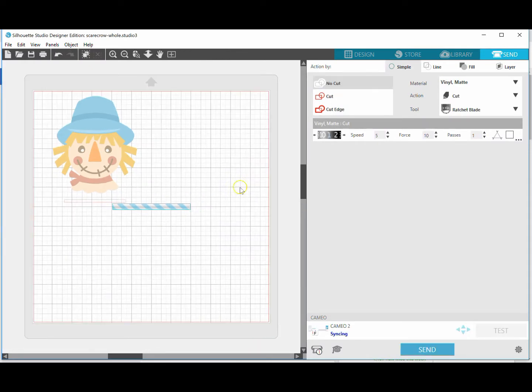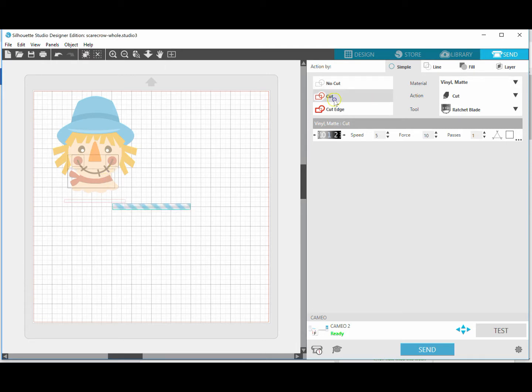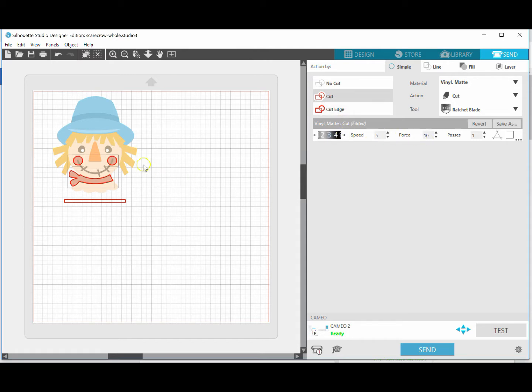Now what I'm going to do is I'm going to go over to my send panel. You'll notice the registration mark is the only thing right now that's selected, but what I can do is say okay, the first round I'm going to select each of these red parts and I'll click on cut. I'll adjust my settings so that they cut evenly and I'll feed in that vinyl and cut that one.